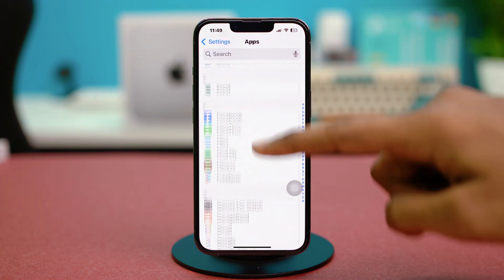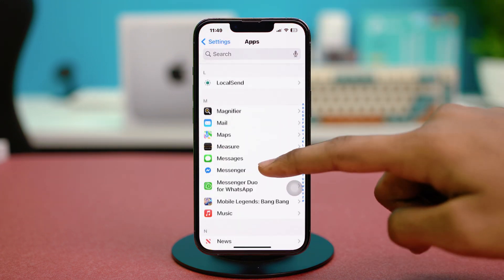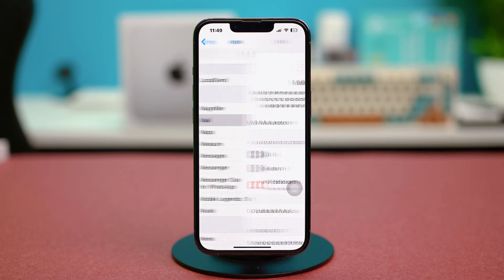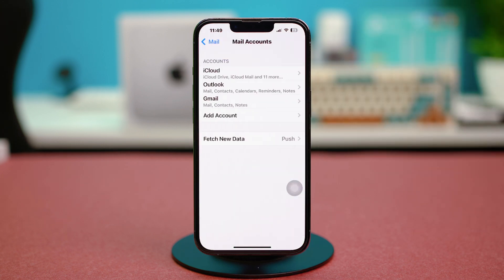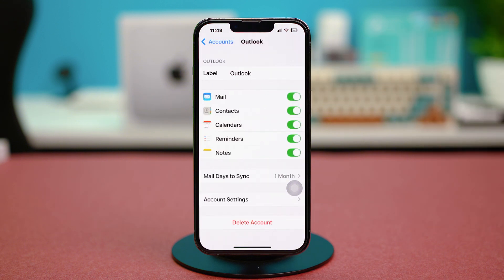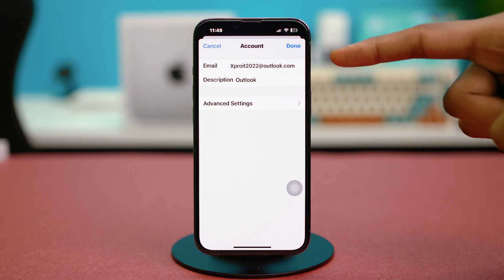Solution three: verify your Outlook account settings. Go to your phone settings, scroll down, tap Apps, and find the Mail app. Tap on it, choose Mail Accounts, and tap on Outlook.